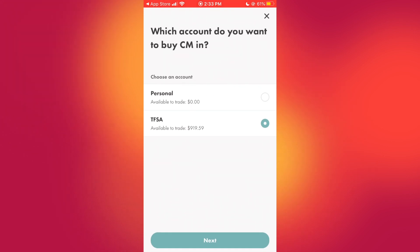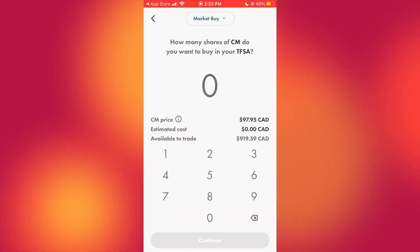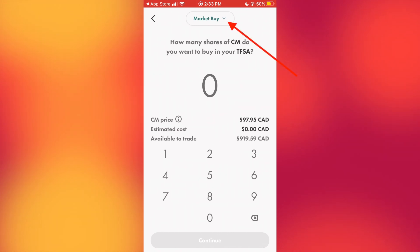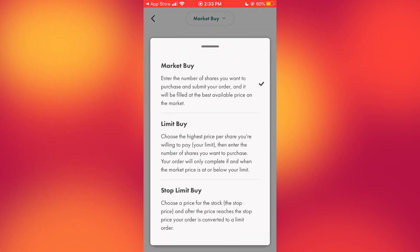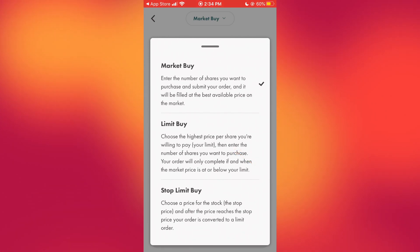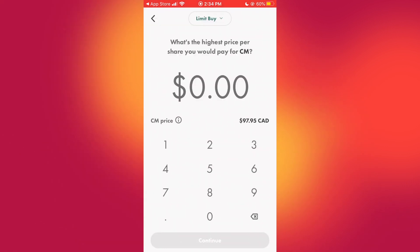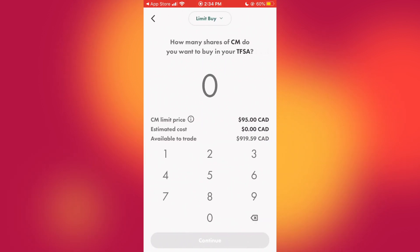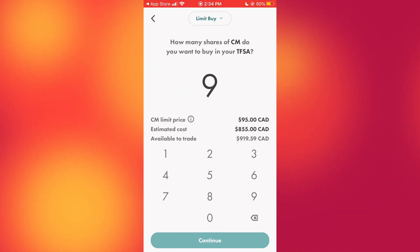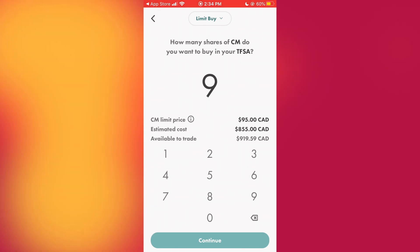If you want to buy this stock, just click 'Buy,' select which account you want to buy it under — for me it would be my TFSA — and then input how many stocks you want to buy. You can also click up top where it says 'Market Buy' and select either 'Limit Buy' or 'Stop Buy.' I select limit buy because this lets me set the highest price per share I'm willing to pay, which for me is $95. Let's say I want to buy nine stocks — it tells you the estimated cost right there: $855 Canadian.